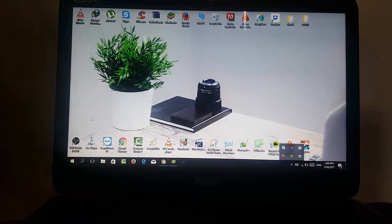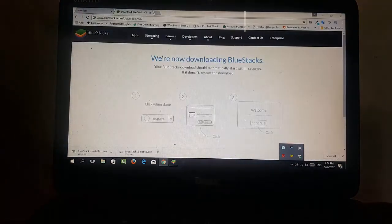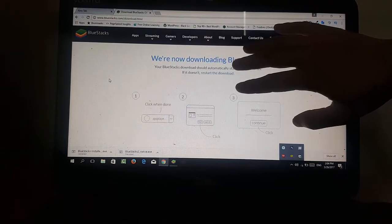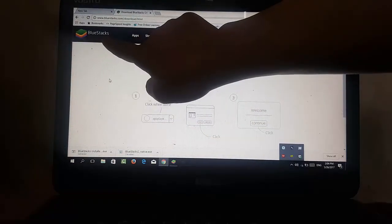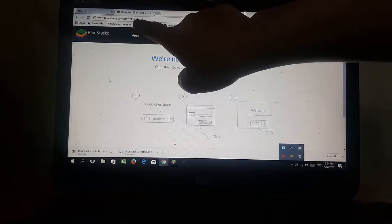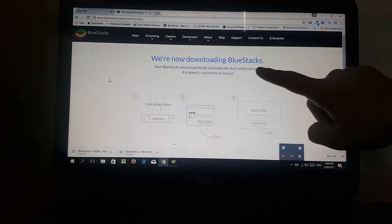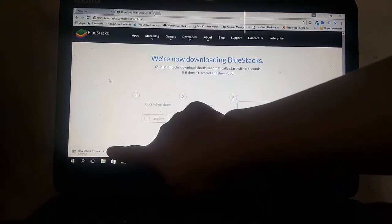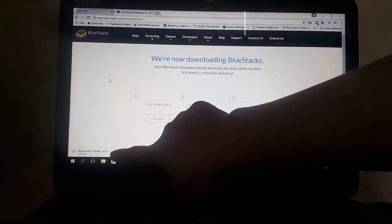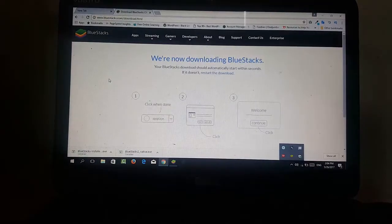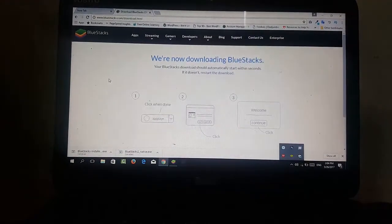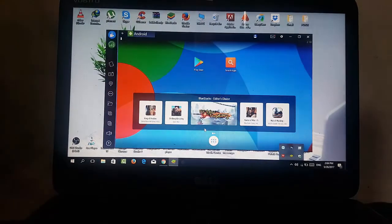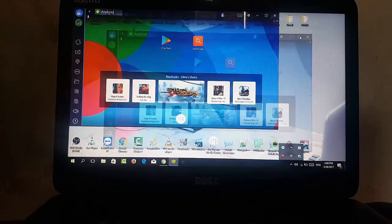So first thing first, we need an Android Emulator. I've already downloaded and installed this Android Emulator named BlueStacks. You guys are going to go into bluestacks.com/download and it will automatically download onto your computer one BlueStacks file. Then you're going to open these files and install BlueStacks. After installing BlueStacks, you go through a process of configuration.